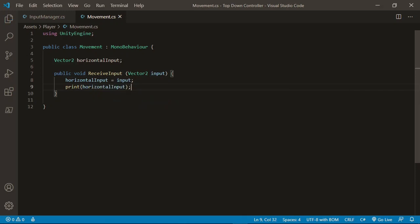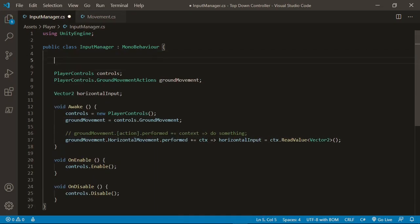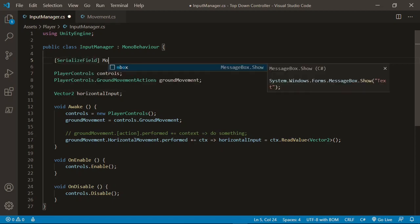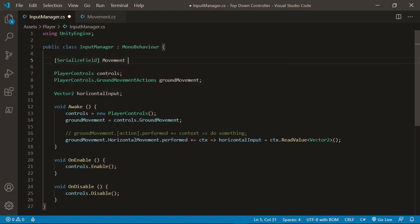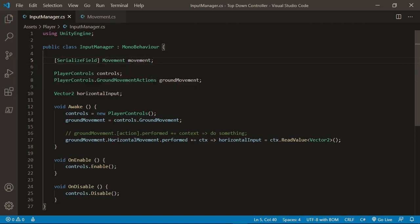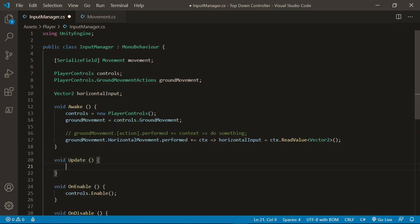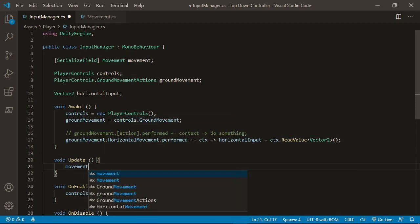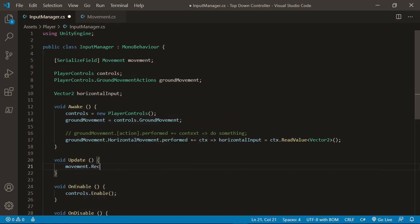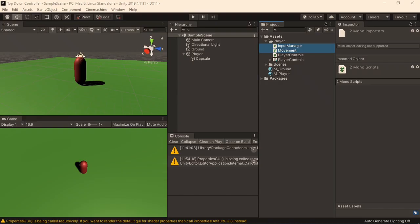Now in this function, all we have to do is set horizontal input equal to the input of the function, and just to check that it's working later, I'll also add print horizontal input. Now we can implement this in the input manager, by first getting a reference to our movement script, using serialized field, movement, and I'll just call this movement, with a lowercase m. This will allow us to assign the script in the inspector. Now underneath the awake method, I'll create a new function, this will be void update, and inside it, all we have to do is say movement.receive input, and I'll pass in the horizontal input.